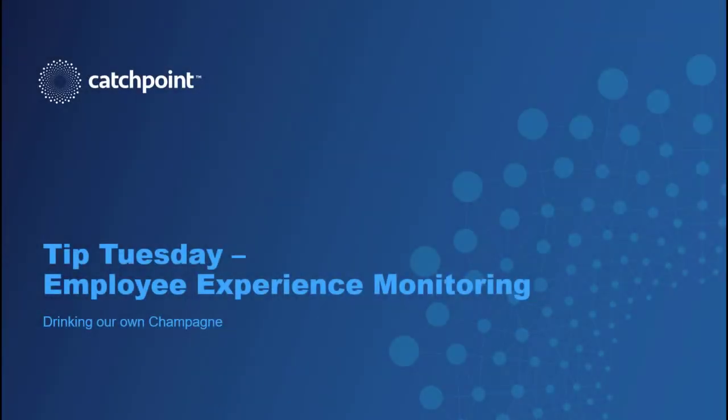Hello, I'm Joe McCarthy at Catchpoint, and in this video I'll be discussing the importance of employee experience monitoring as this has recently morphed into something none of us could have possibly imagined.